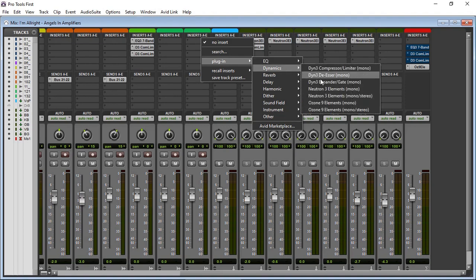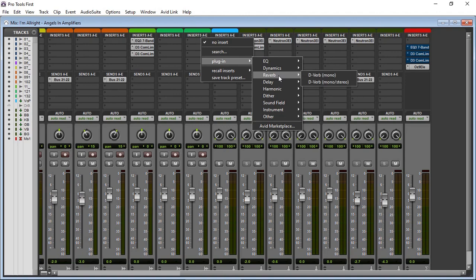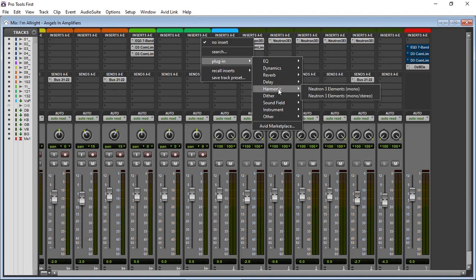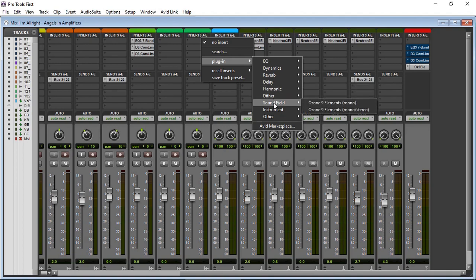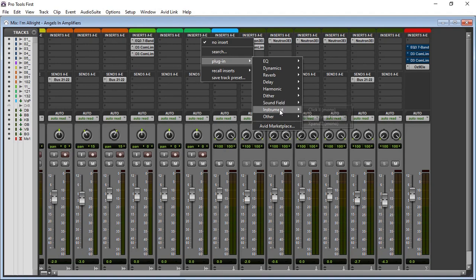So Neutron Elements, harmonic, Soundfield, Ozone 9. Of course the only other ones are I have Expand 2 and Melodyne 4 for some reason as an instrument. I'm not sure what is actually happening.